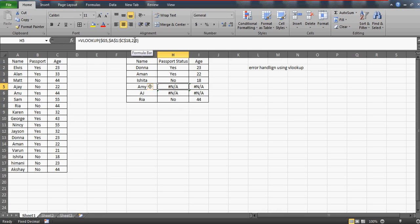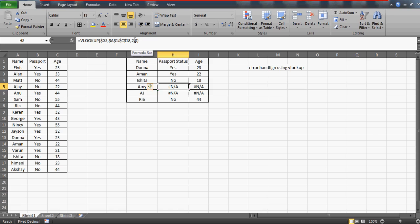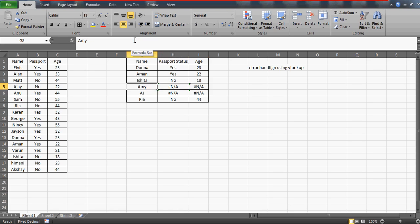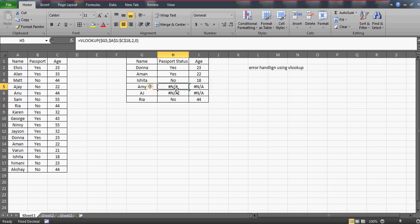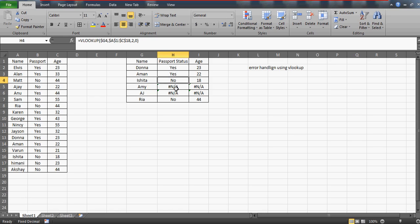So far he is able to make this formula. Now the problem comes—he is getting errors. Errors are obvious because Amy is not in this main table. We don't have any Amy and we don't have any AJ, that's why it is going to give you the error NA. NA means it is not able to find the value.